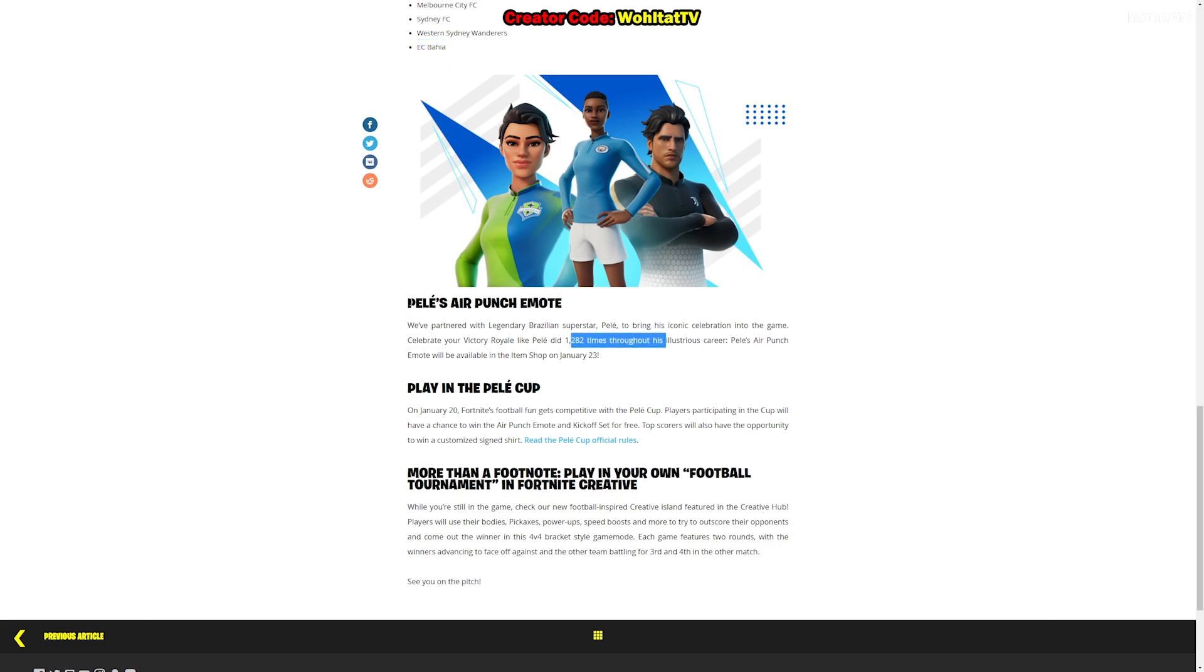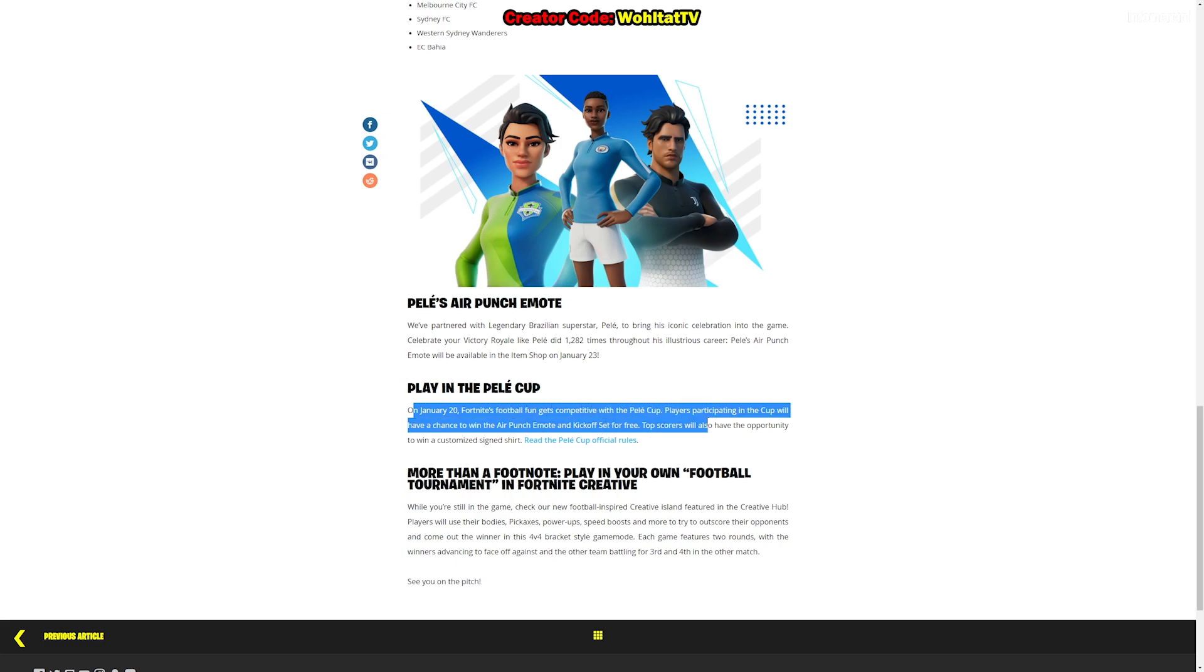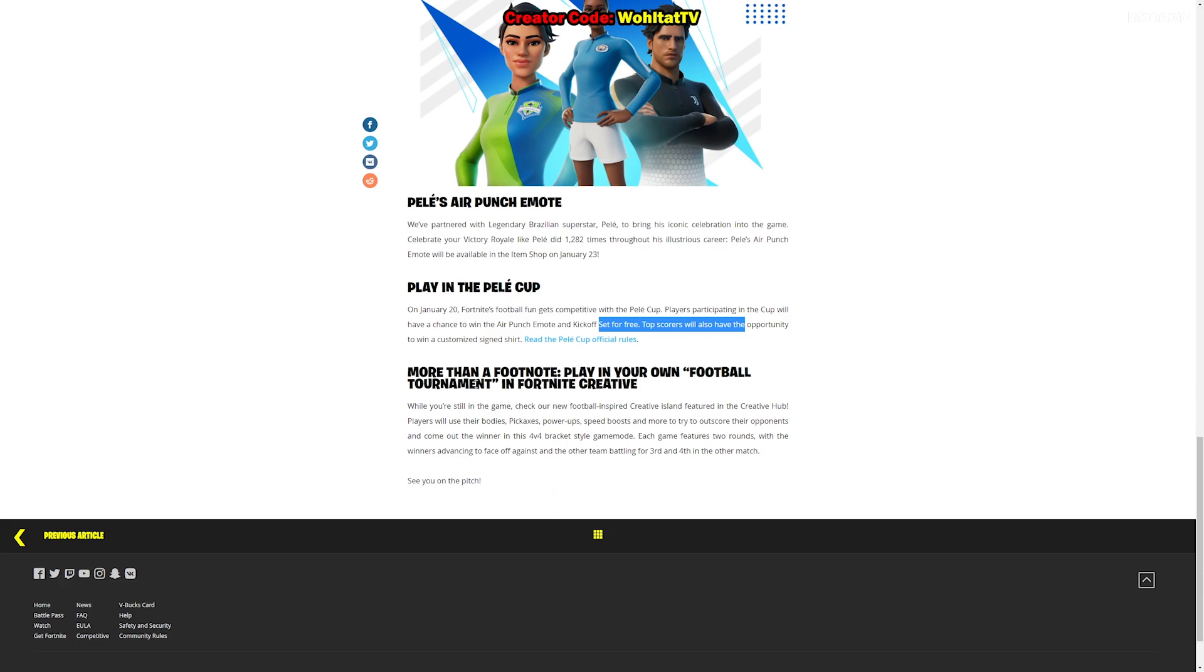There's this Pele Punch emote, this is a pretty new emote. It's honoring the legendary Brazilian superstar football player, one of the best, if not the best football player of all time. The emote will be available in the item shop on January 23rd. This is announced already. We see that there is one tournament, but there are more tournaments and there are more chances to get free skins because every club is going to get their own tournament. So you have the chance to get the skin of your club for free.